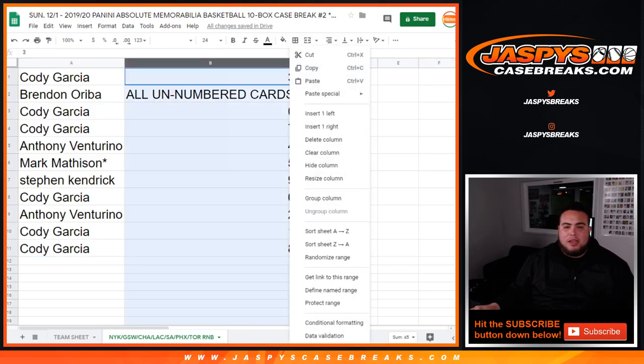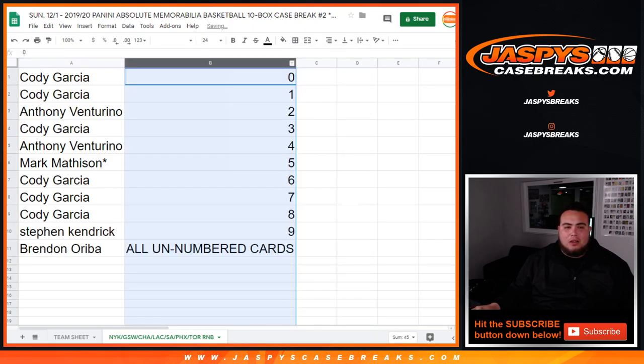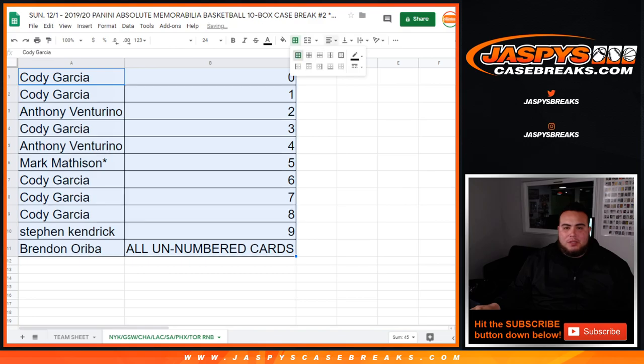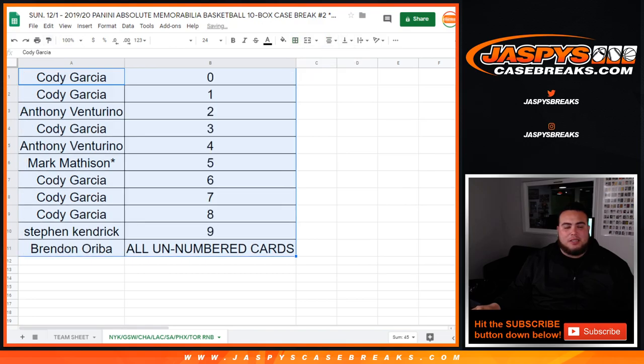So there you go, guys. And the break is sold out, so in a separate video, we'll be breaking up an Absolute Pick Your Team number two on Jaspy's Case Breaks dot com, guys. Stick around.